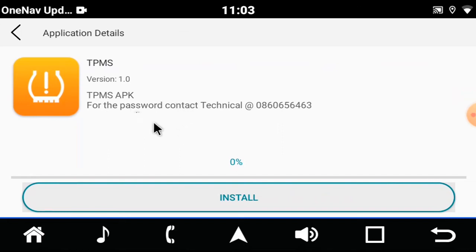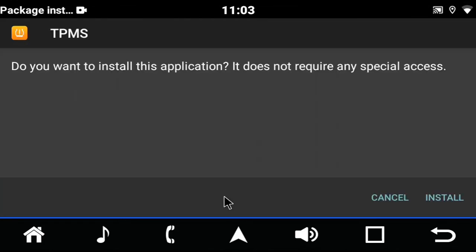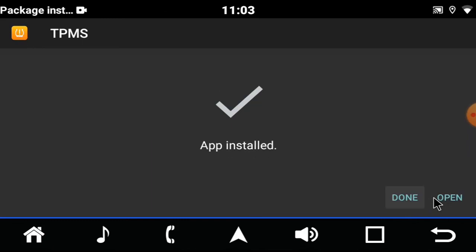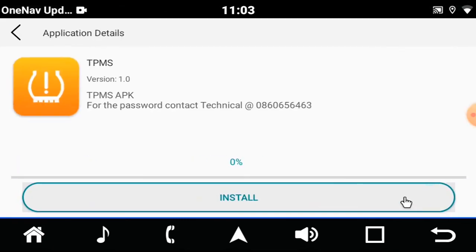For the TPMS, all you'll do is click on install and then install again. This will install the app and the app will be on your radio.